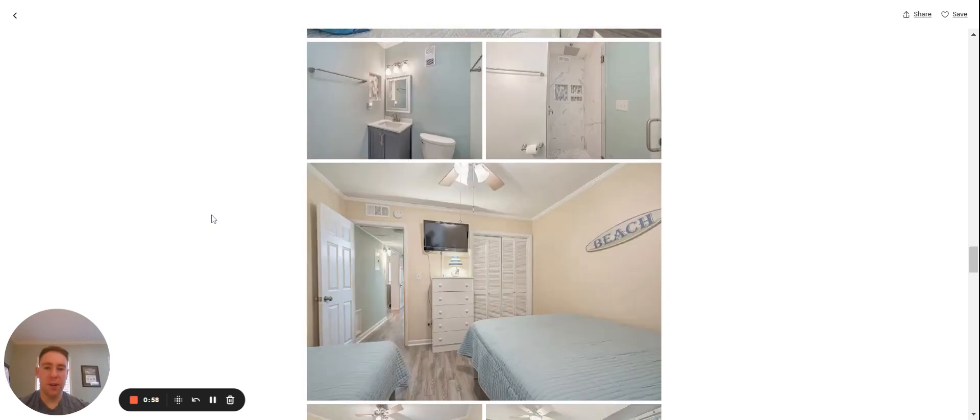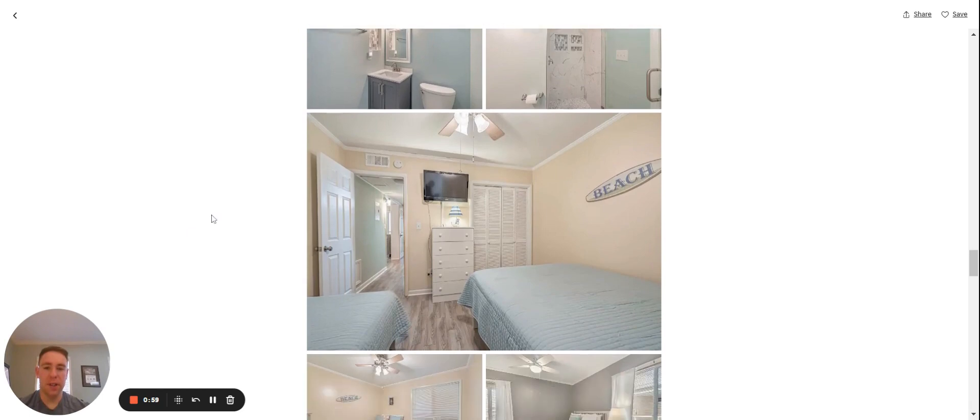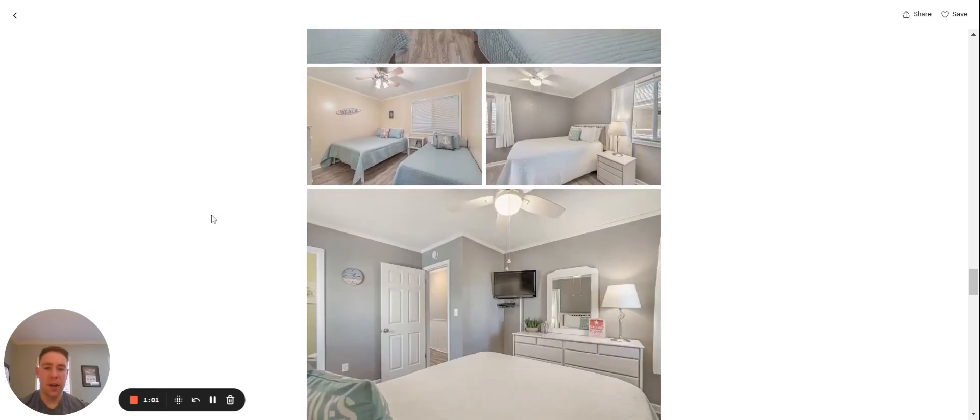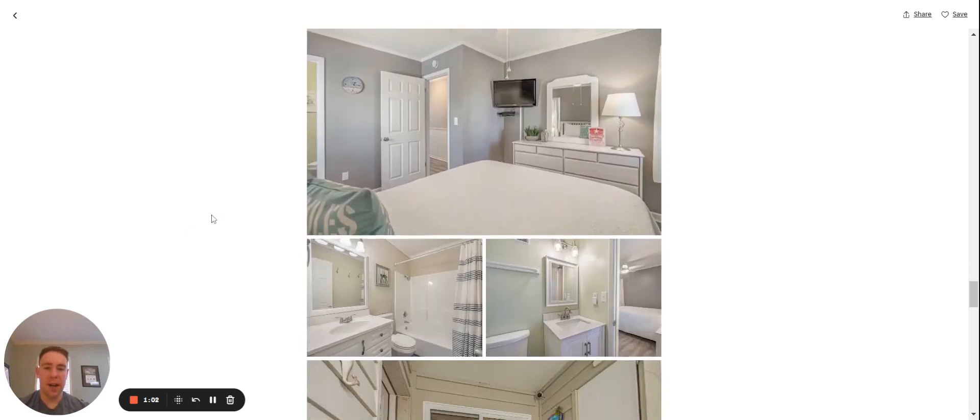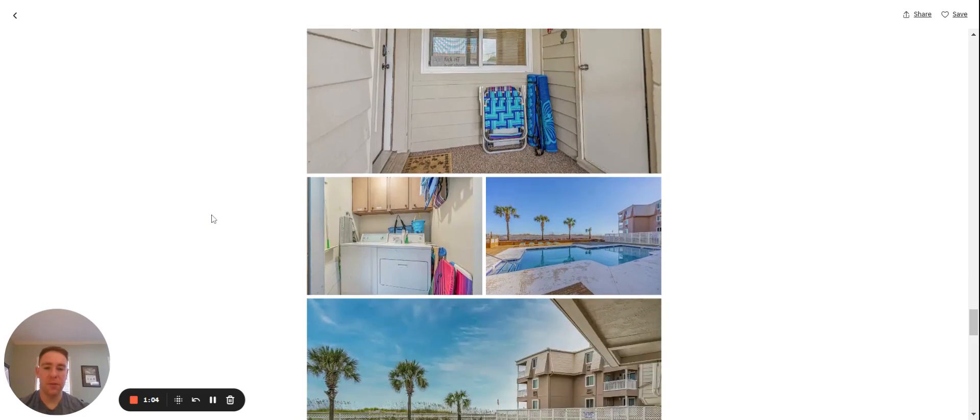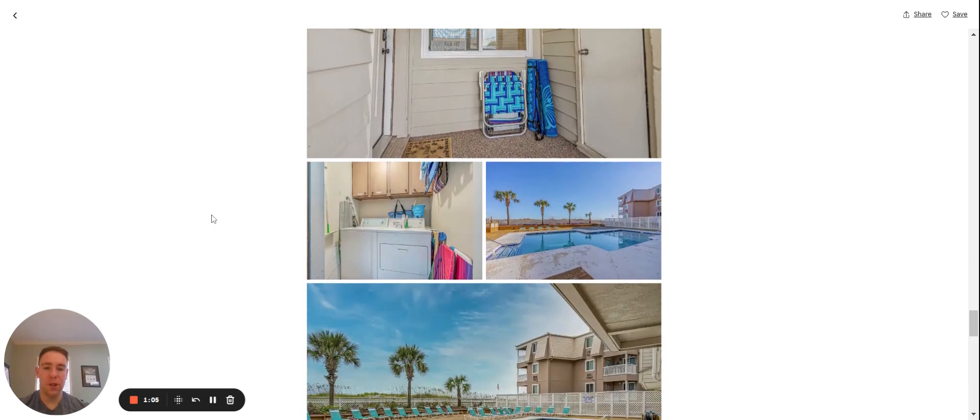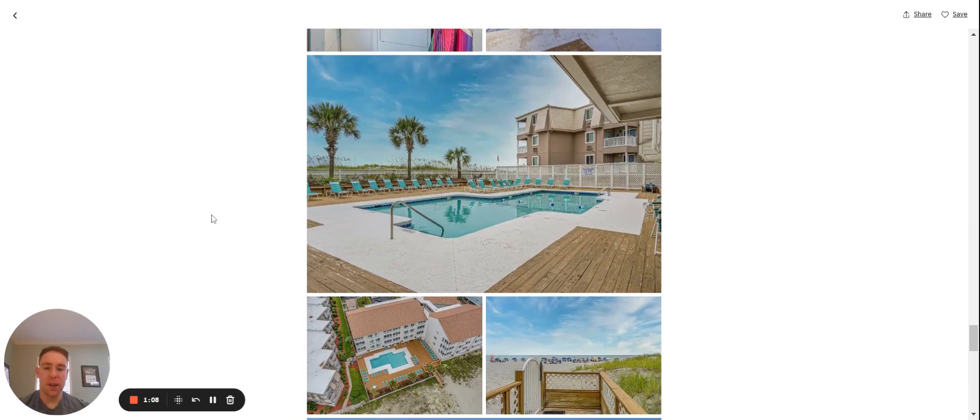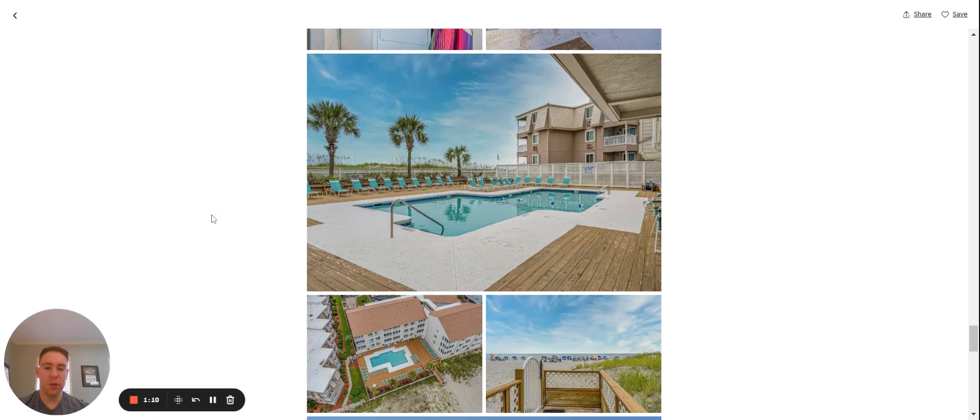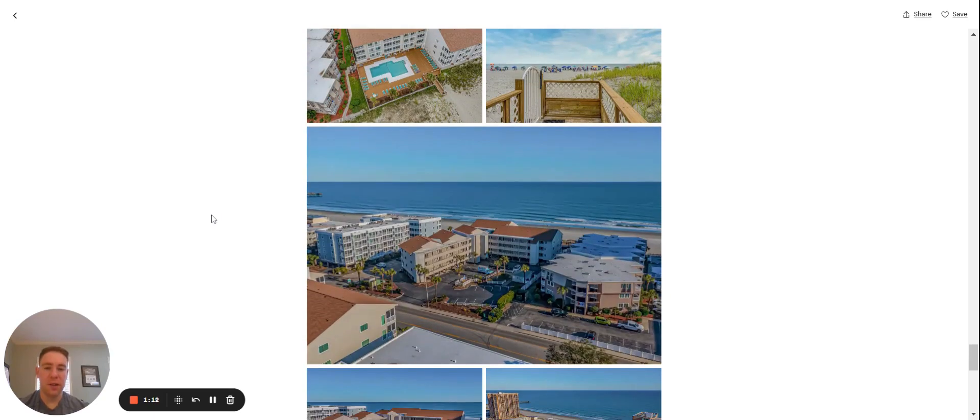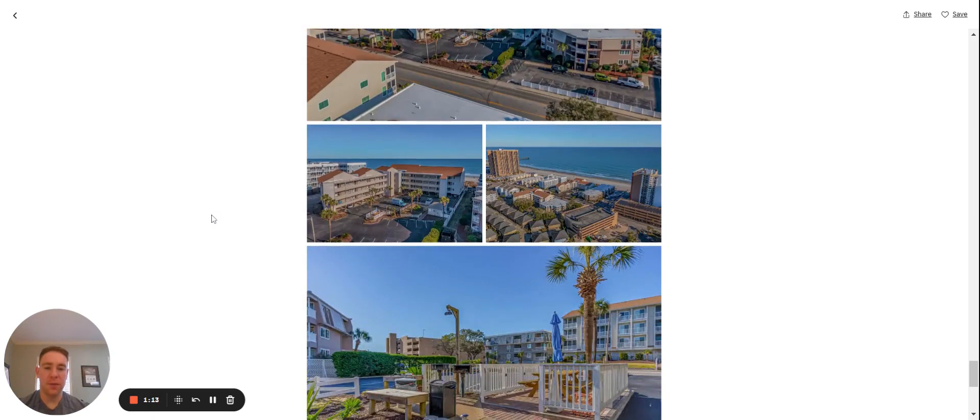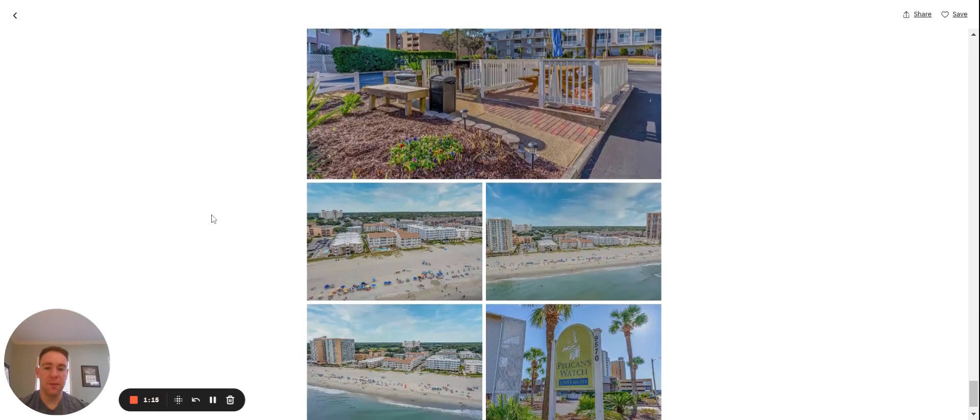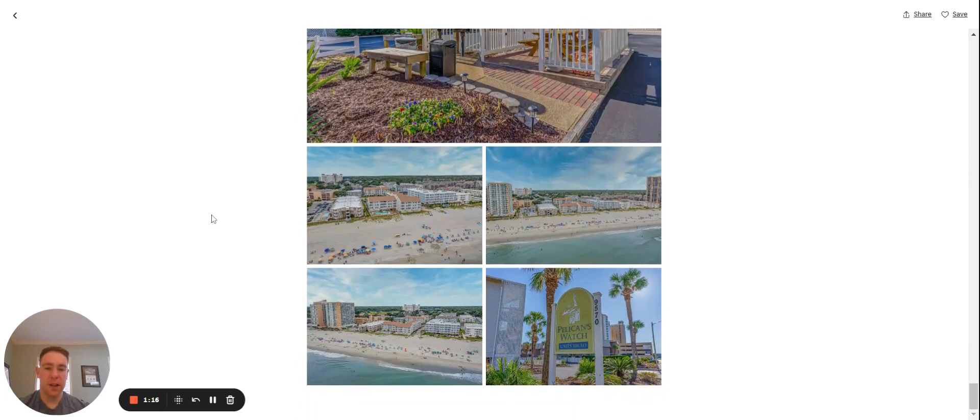Showers have been recently redone, and it sleeps up to nine guests total. It's about 1,250-square-foot unit. As you can see, pretty basic complex. It's got the oceanfront pool and direct beach access. There's an overview of the unit itself, and the complex name is Pelican's Watch in Myrtle Beach.